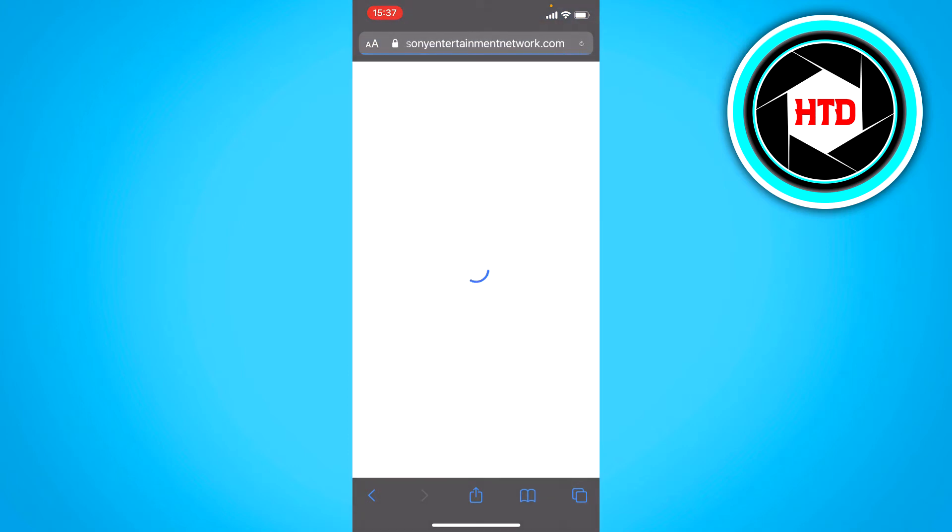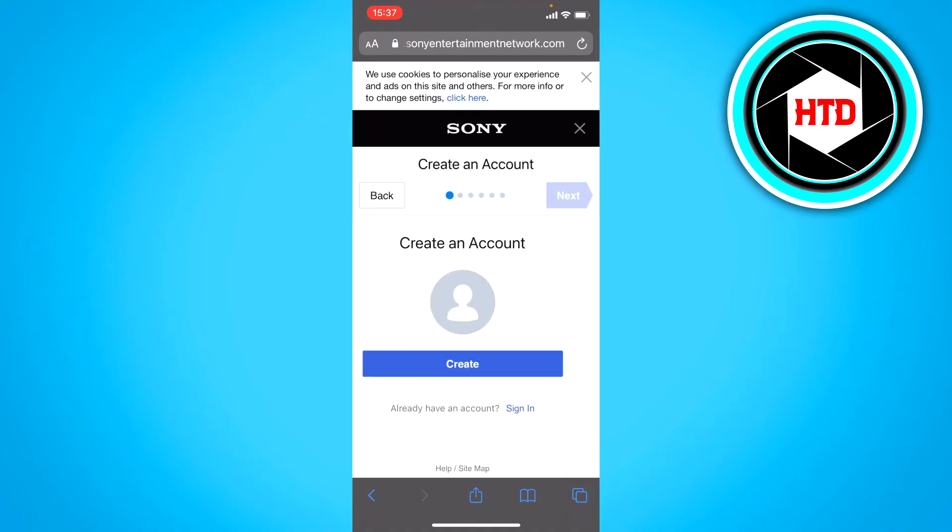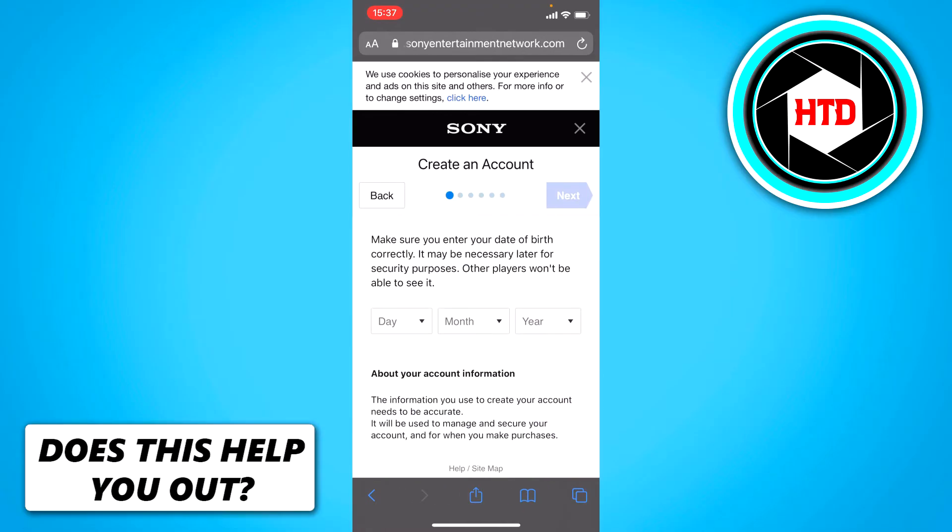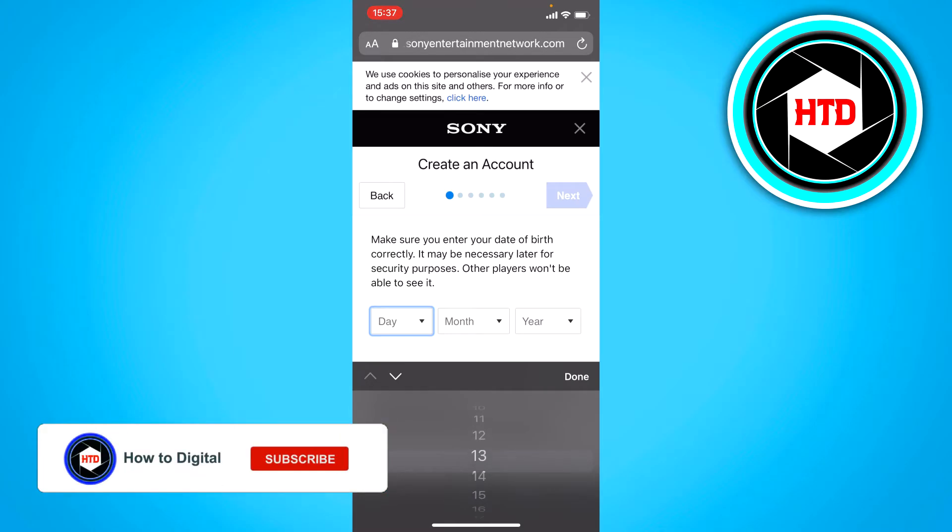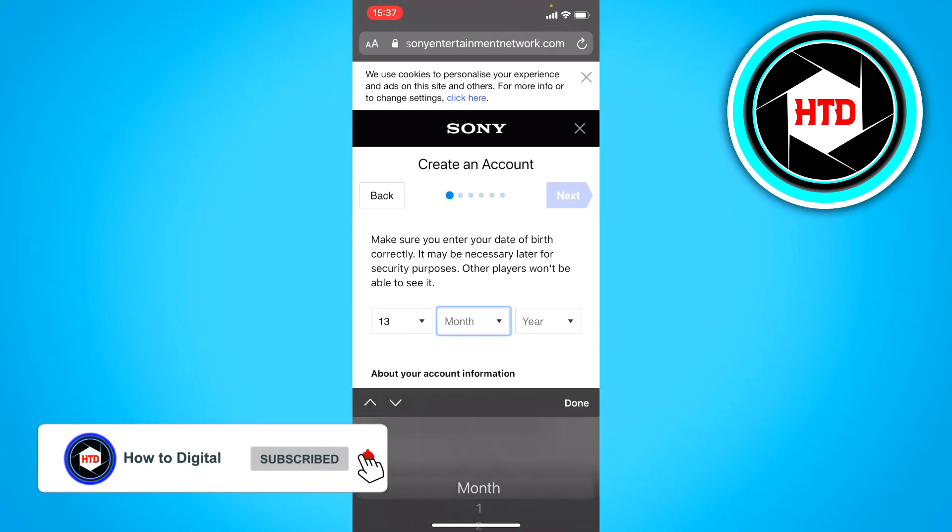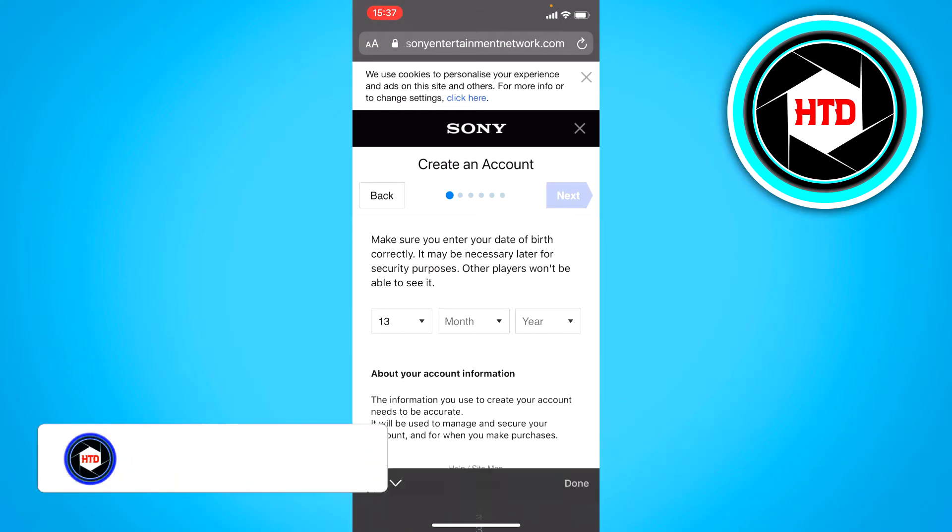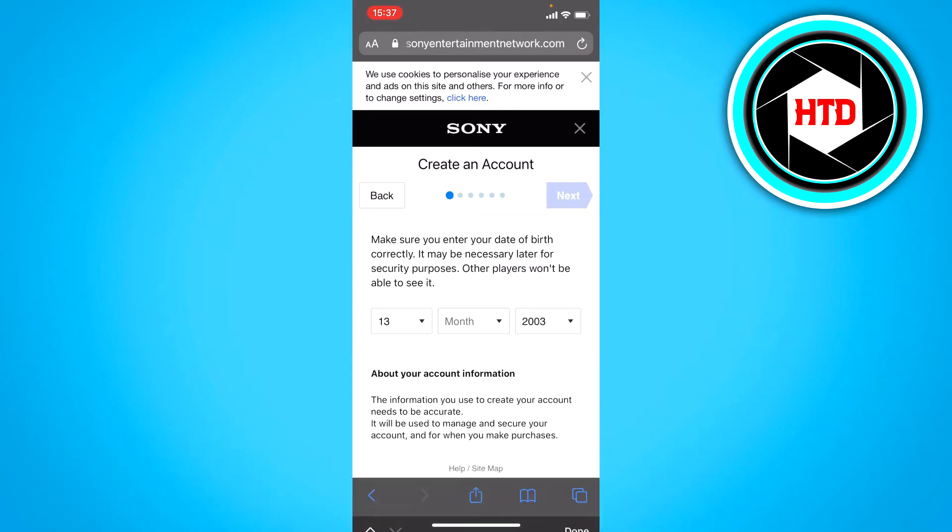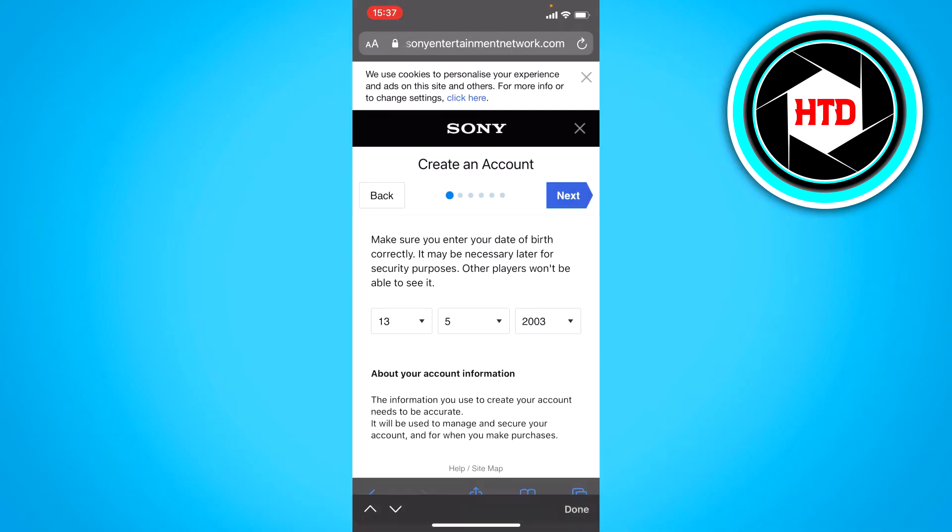So you want to click on that and then click on create. Here you have to fill in your birthday, which I'm doing right now. Let's just click on next.